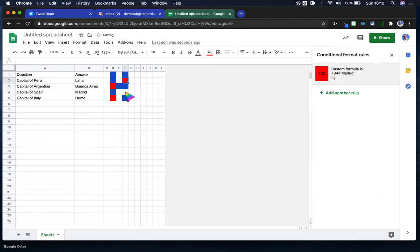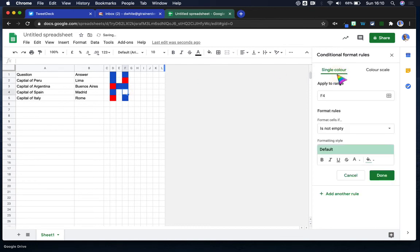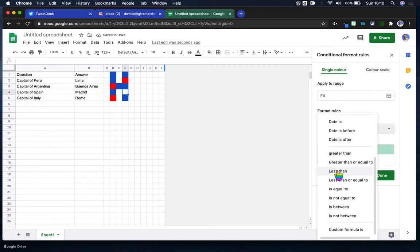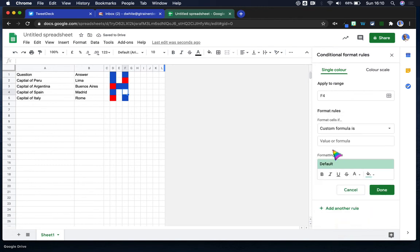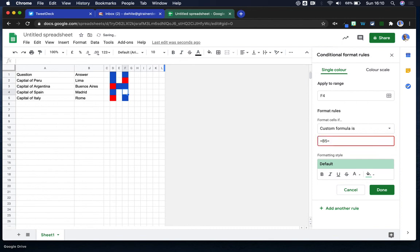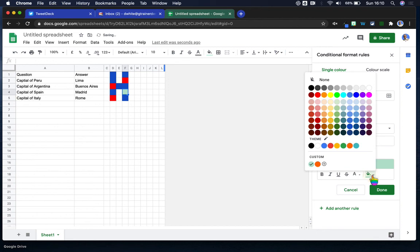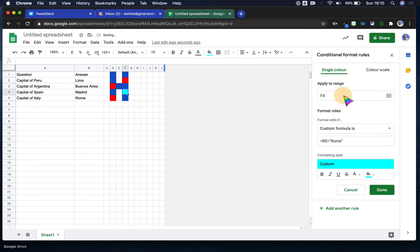But this time we're going to go with Rome. So we're going to say custom formula, and we're going to say this time that B5 equals Rome. And we're going to fill that one in as the light blue and click done.